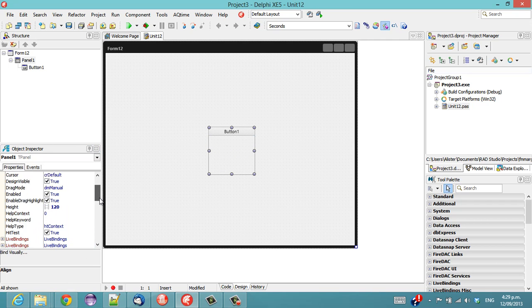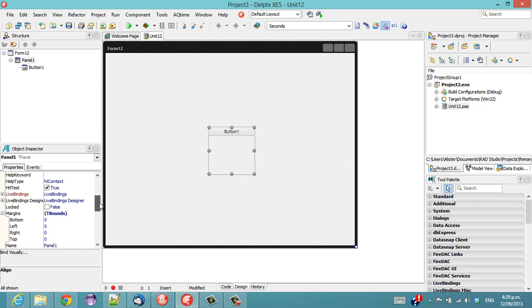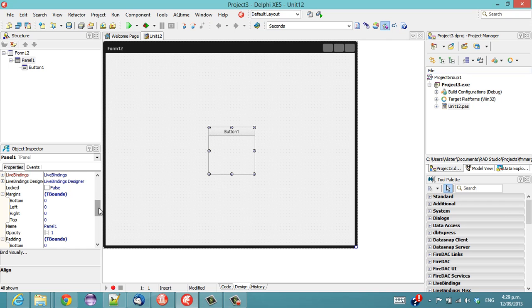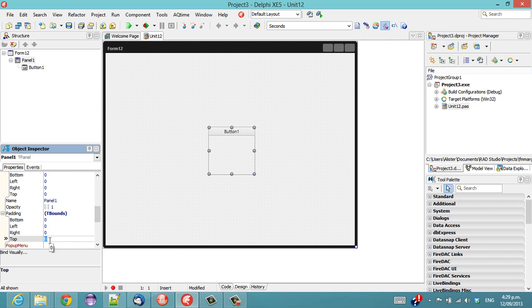And on our panel, we come down to padding, similar to XE3, and padding affects the inside of controls, just like the VCL, and opposite to FireMonkey in XE3.